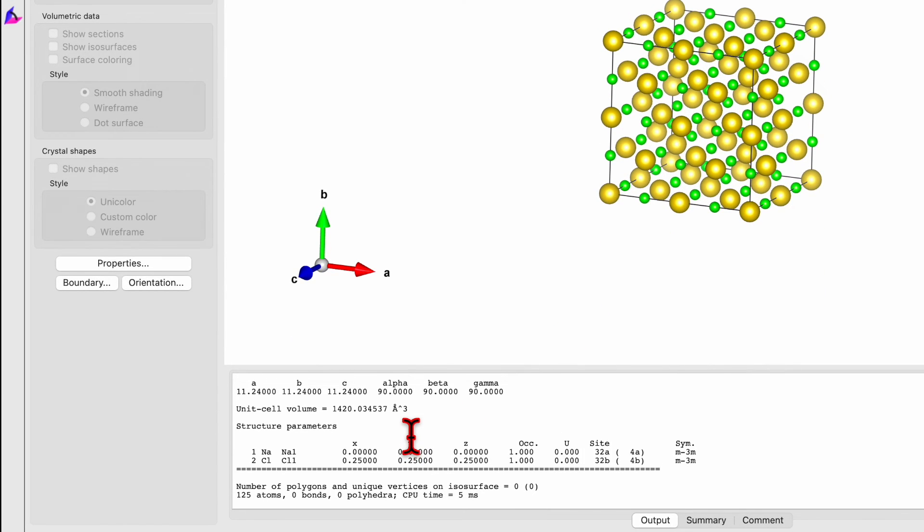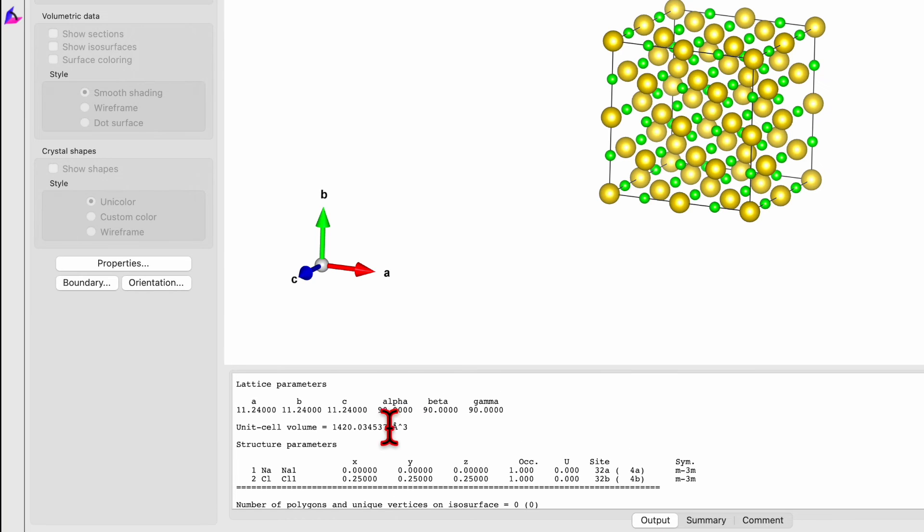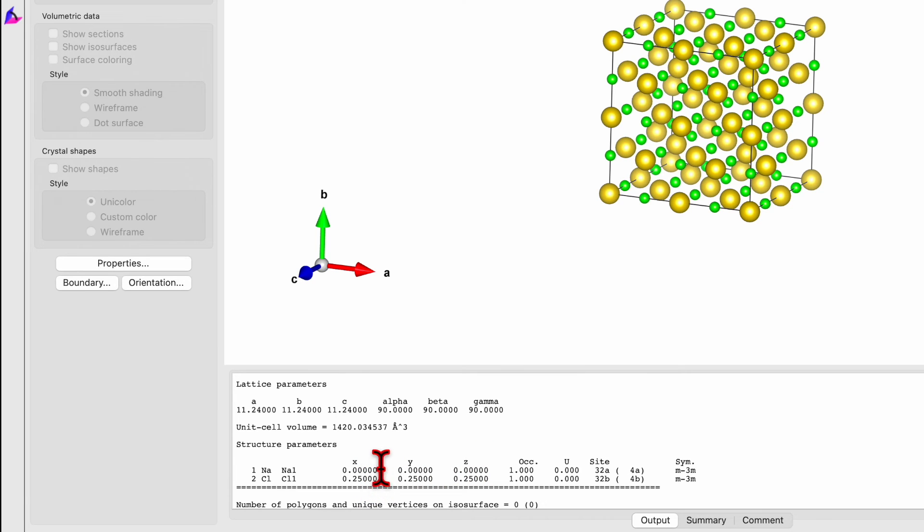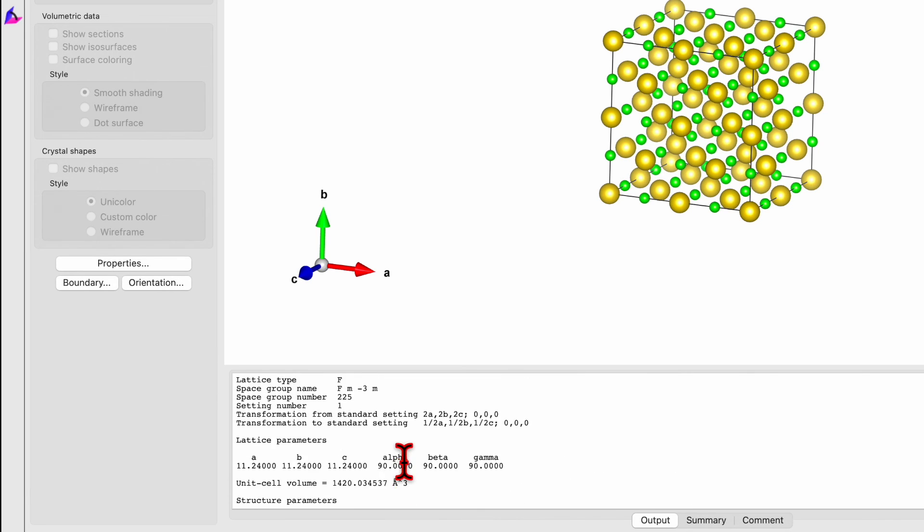Now if you come back and check the output, you will see the a, b, c values has been multiplied by two, whereas the x, y, z Cartesian coordinate has been divided by two. You can compare these supercell values with the values of the unit cell.